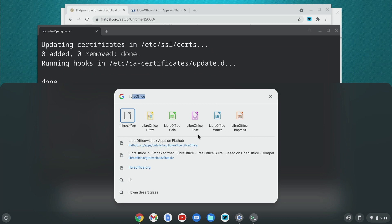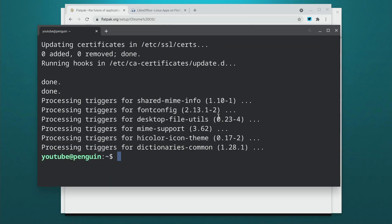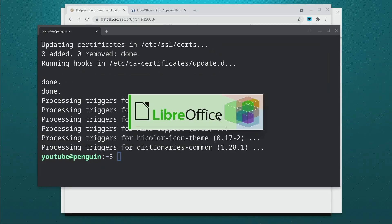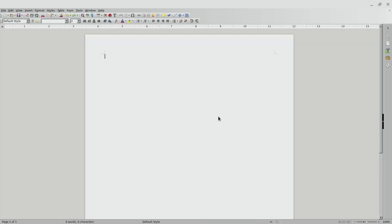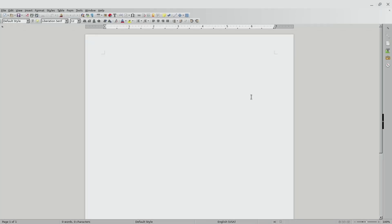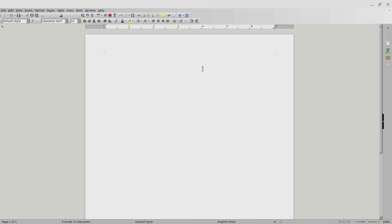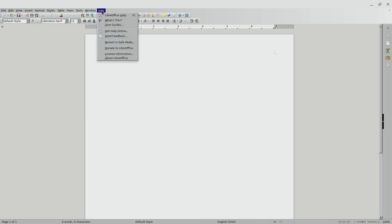So if we want to go into the writer, which is the equivalent of Word, we can just click that and it'll launch right up. Give it a second here and here we are. We have a fully-featured word processor here that's compatible, mostly compatible with Microsoft Office.